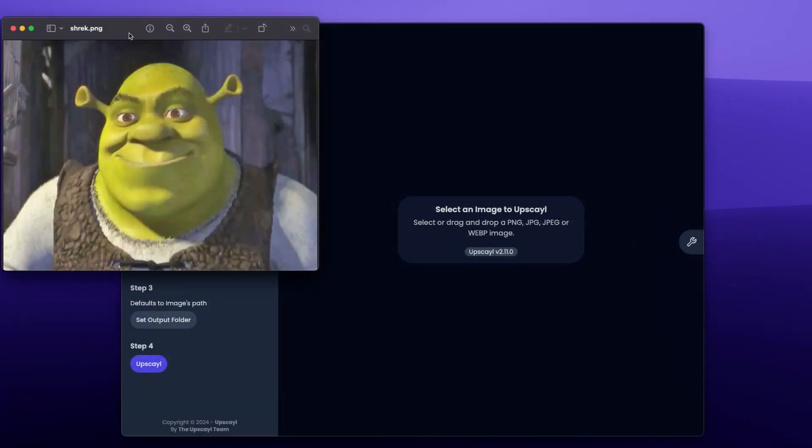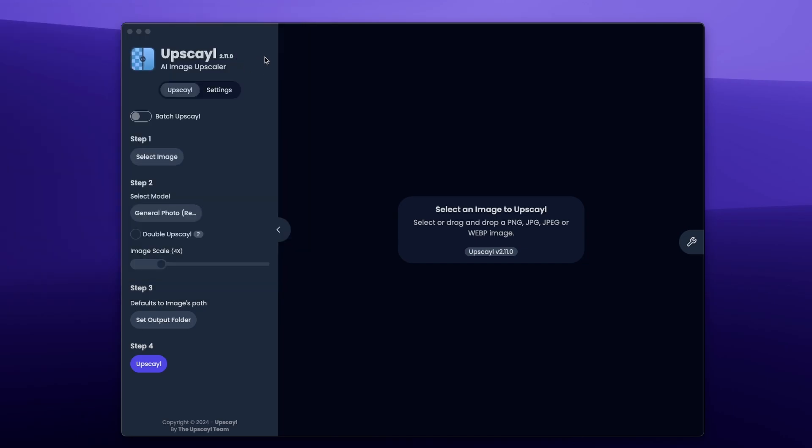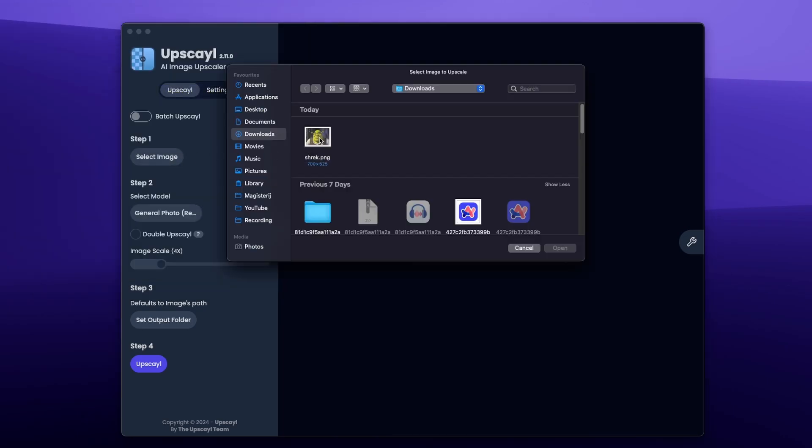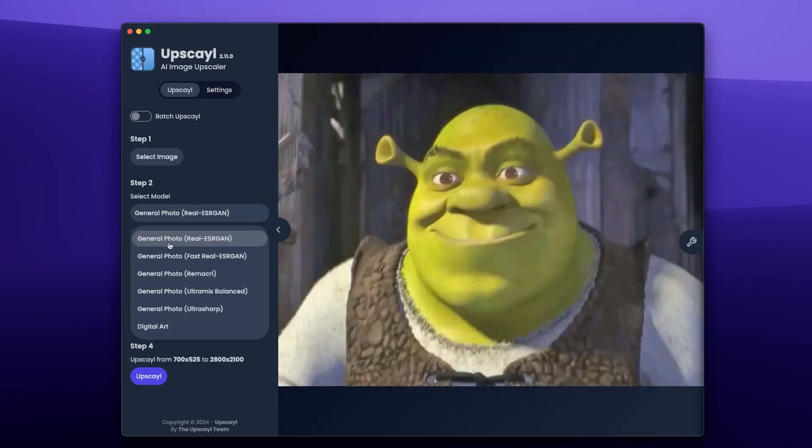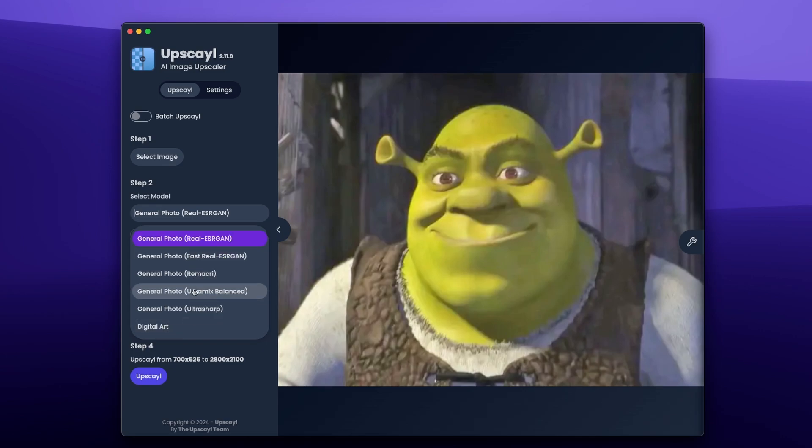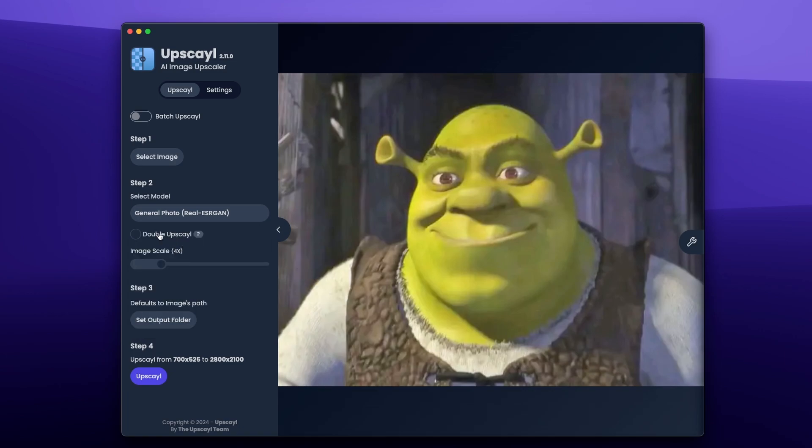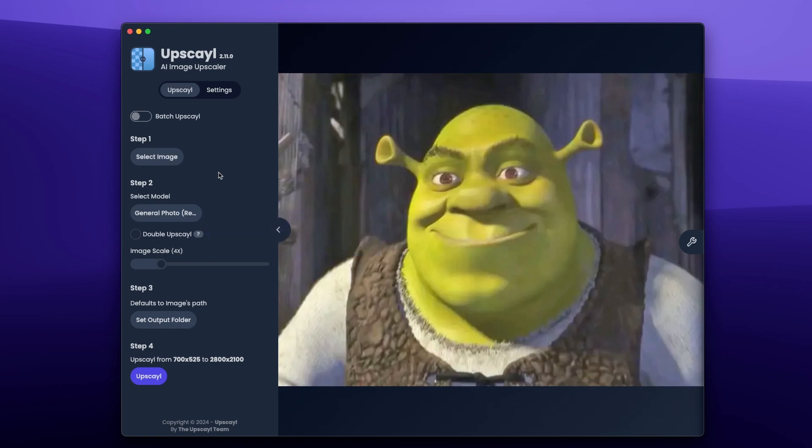This is the image of Shrek which I'm going to upscale with Upscale Program. Once you have it open, you will select Select Image and pick whichever image you want to upscale. And then here, under Step 2, we have a model to select. We have General Photo, and then at the bottom you can also use Digital Art Model. Here are some of the models which you can choose from. You can also do Double Upscale, but keep in mind that this would cause performance issues on some Macs.